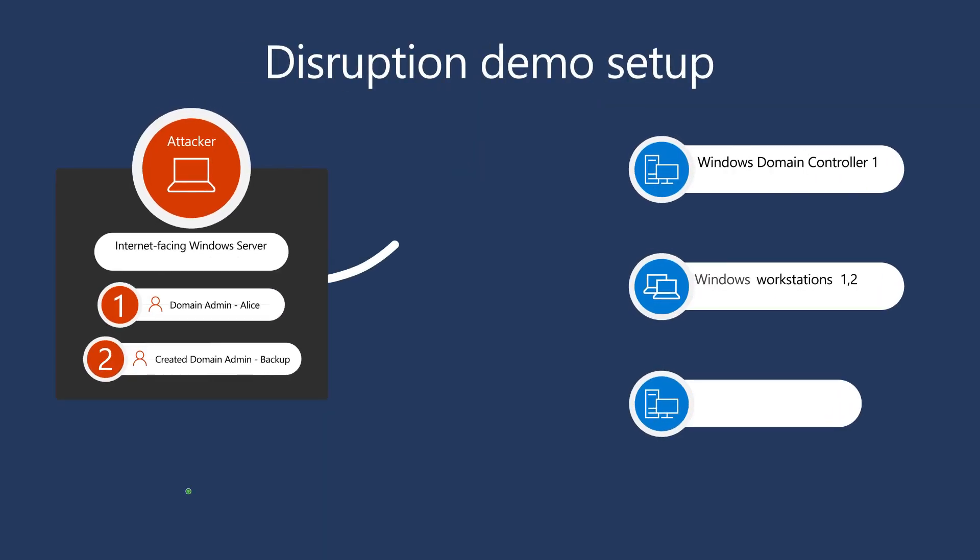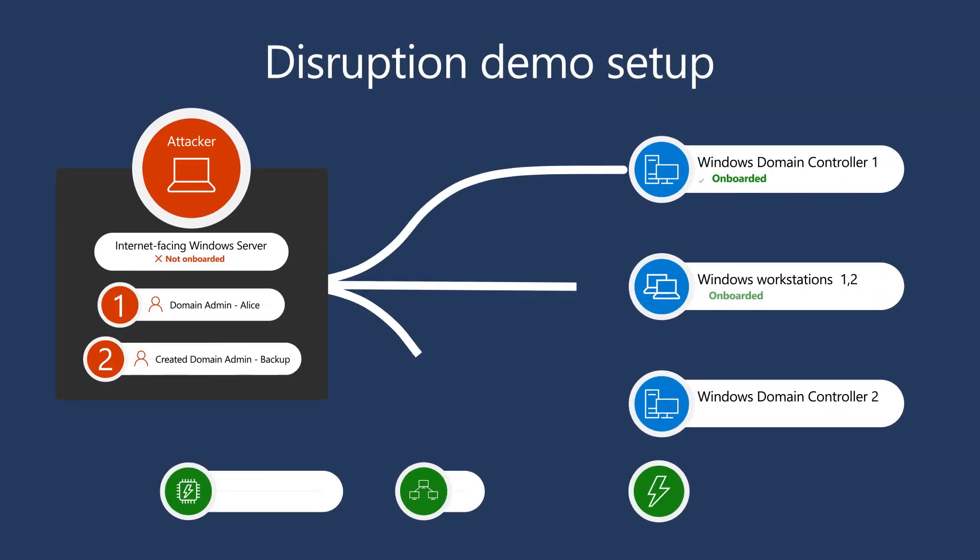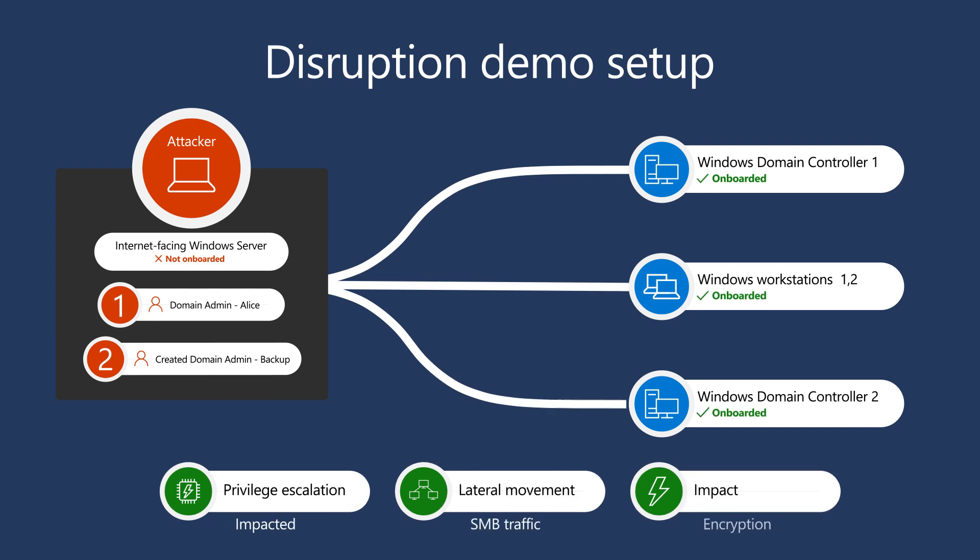A common scenario for hands-on keyboard attacks is that attackers gain access to an outdated, vulnerable internet-facing server that isn't onboarded to Microsoft Defender for Endpoint. Not only that, but they've already gained access to their first domain admin account because the account credentials were exposed on this server, ALICE in this case. So that's what we'll call the attacker from now on. The remaining devices in this scenario are already onboarded to Defender for Endpoint.